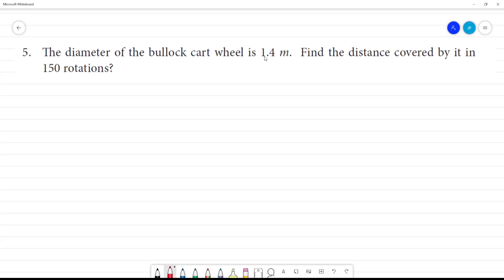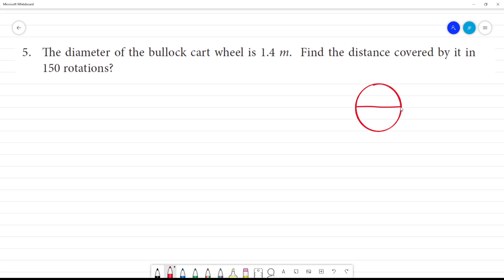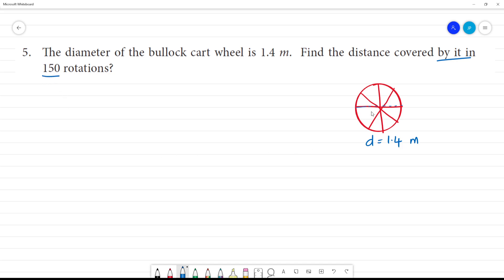The diameter of the bullock cart wheel is 1.4 meter. The diameter is equal to 1.4 meter. Find the distance covered by it in 150 rotations.